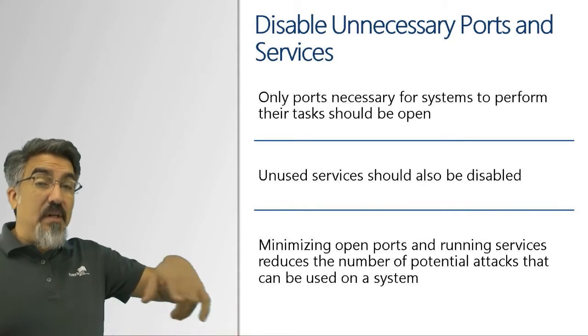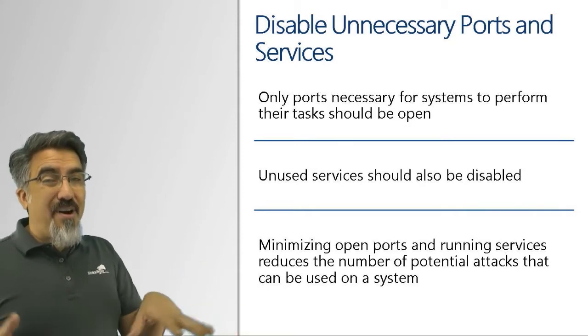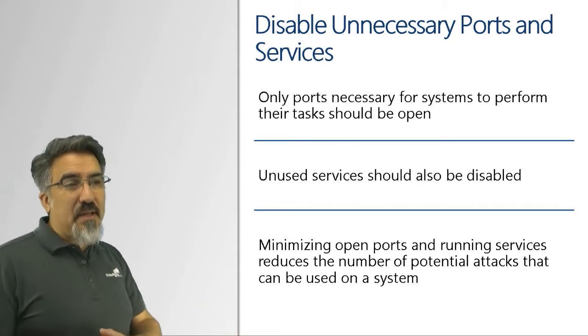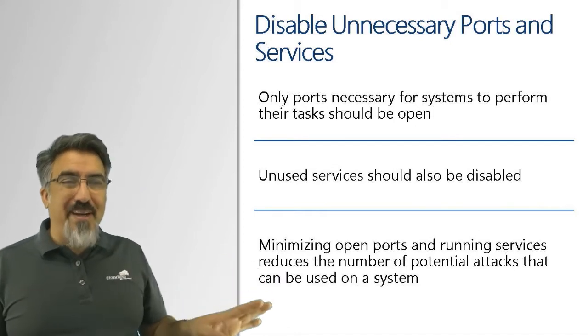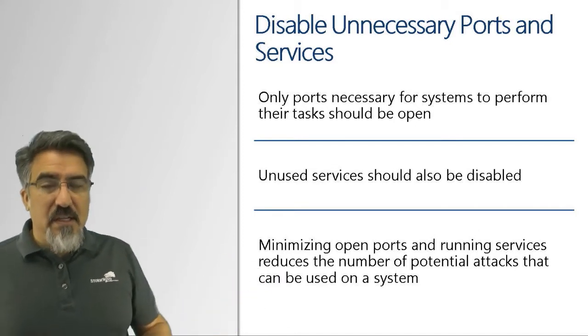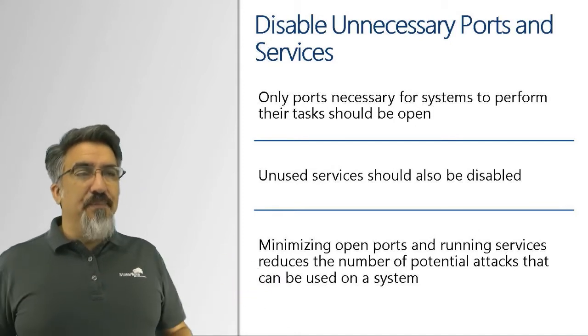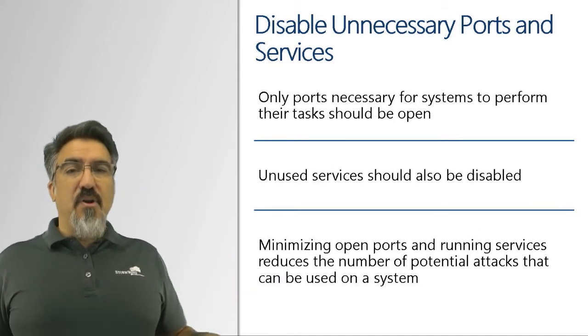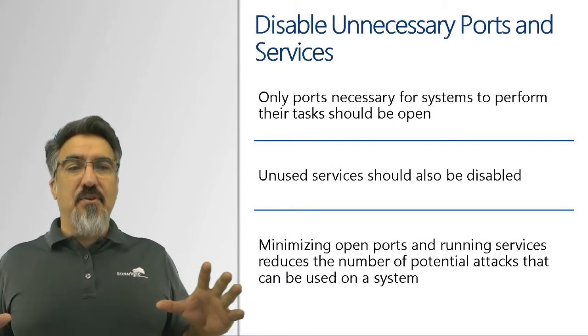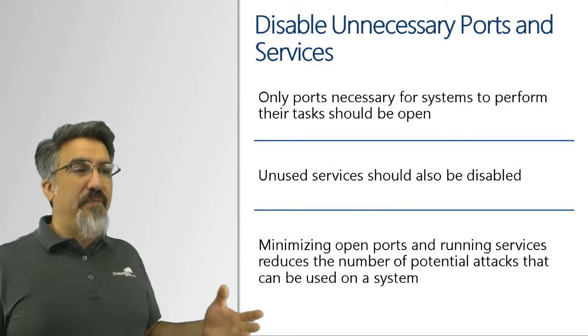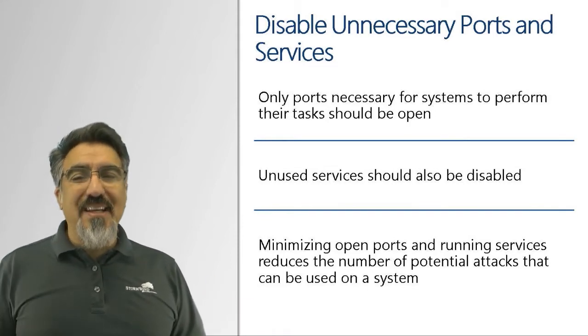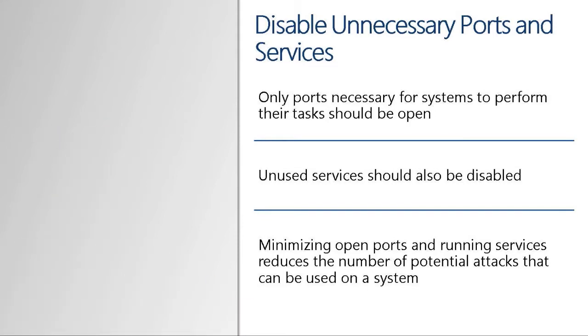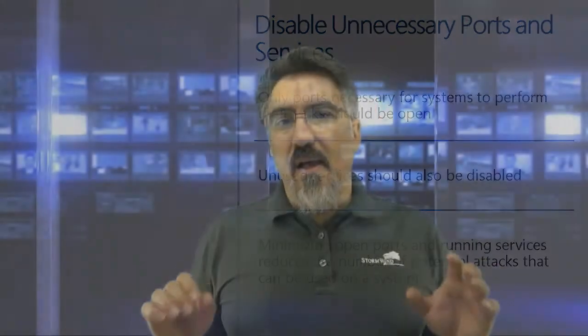The fewer ports and running services you have open, the harder it is to attack. It's referred to as reducing the attack surface of that system. We want to reduce the attack surface. It's not like if someone's gonna shoot at me I'm a bigger target like this, but if I stand like this I'm gonna be a little bit harder to hit. I'm reducing the attack surface.